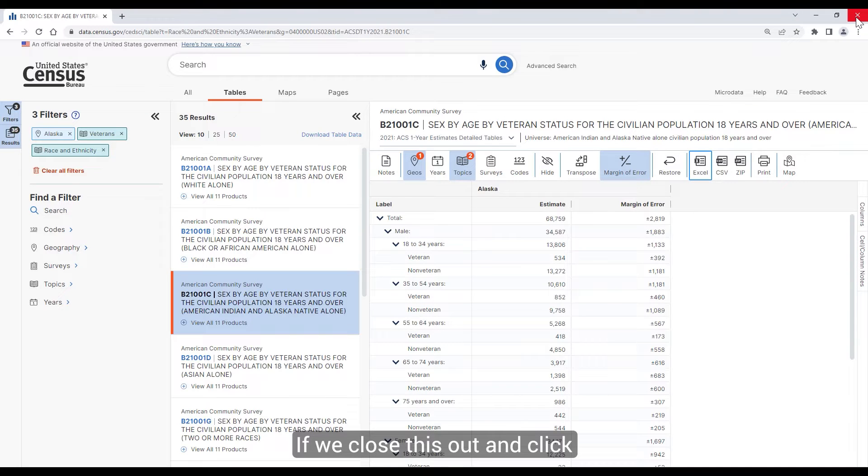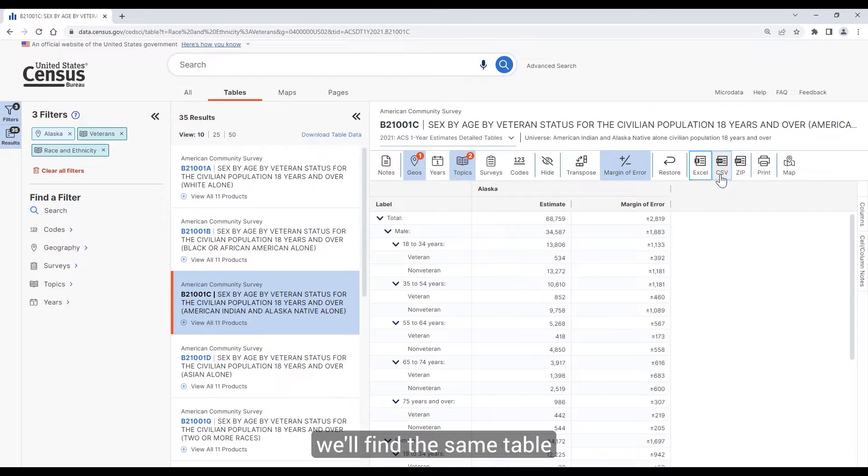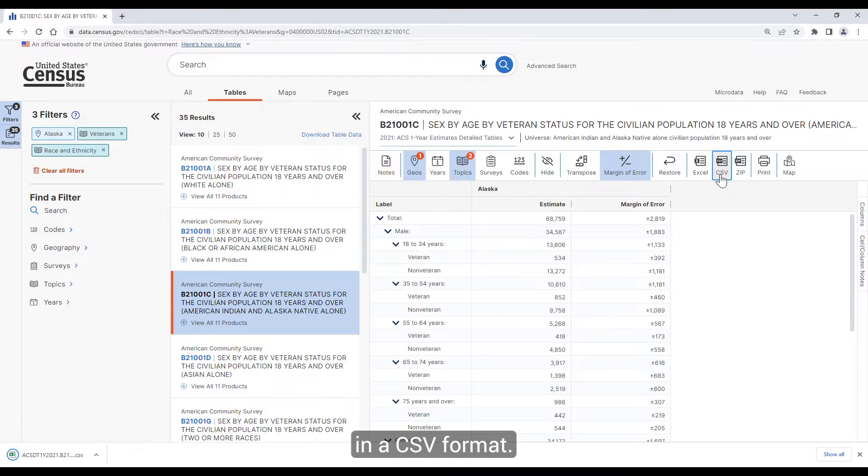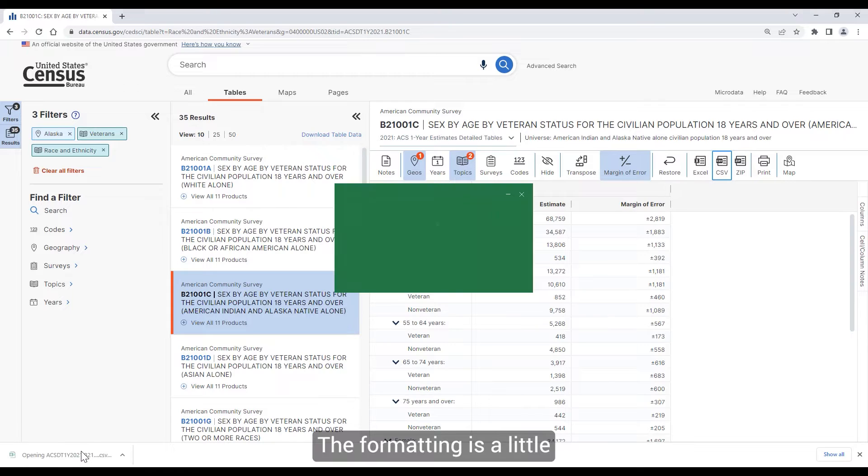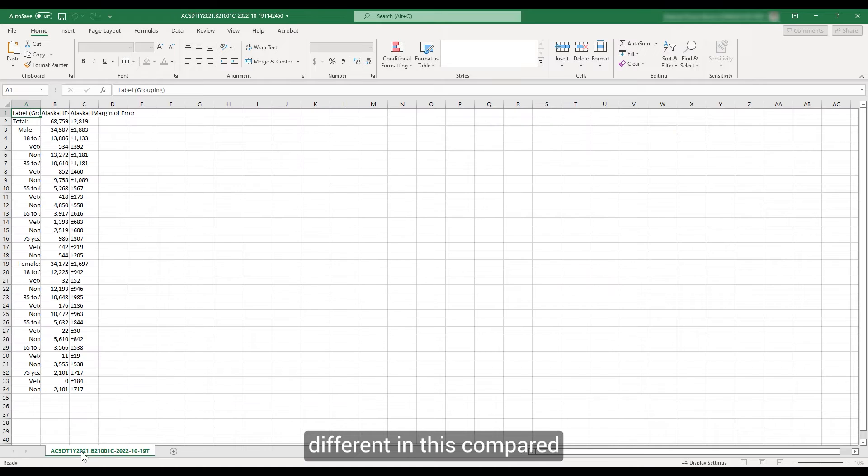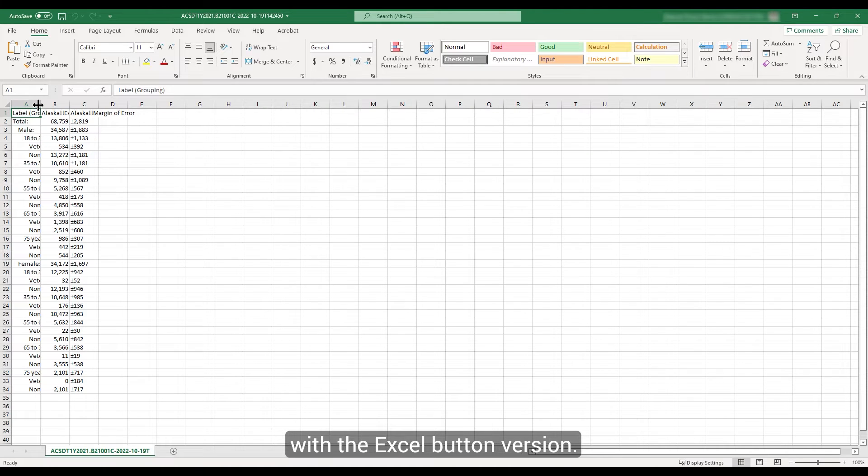If we close this out and click on the CSV button, we'll find the same table in CSV format. The formatting is a little different compared to what we just saw with the Excel version.